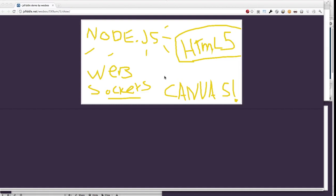It's fairly simple, but it really shows the power of WebSockets, Canvas, and Node.js.